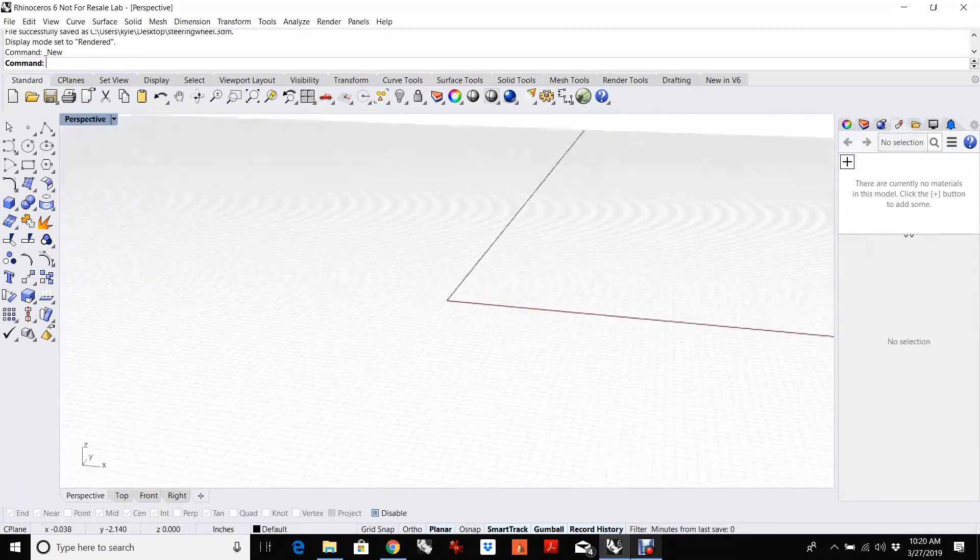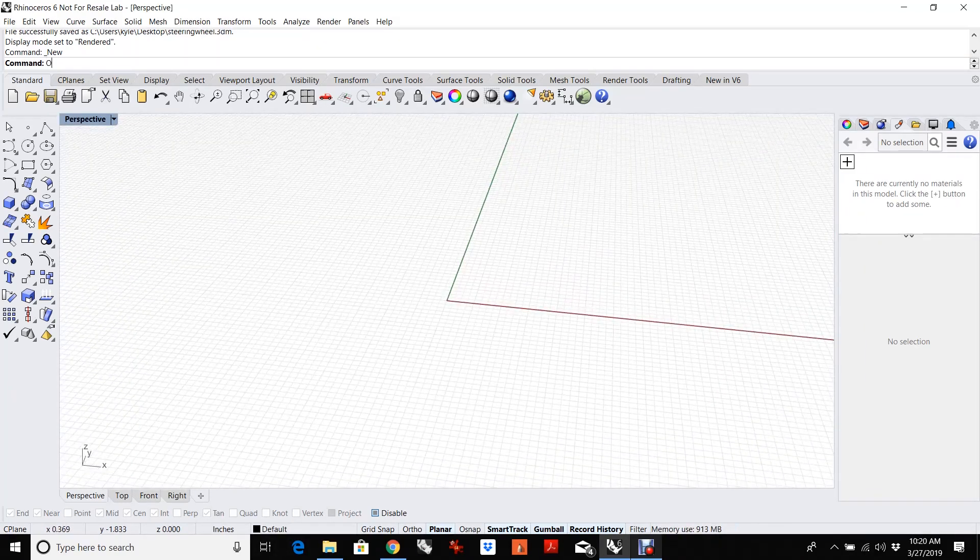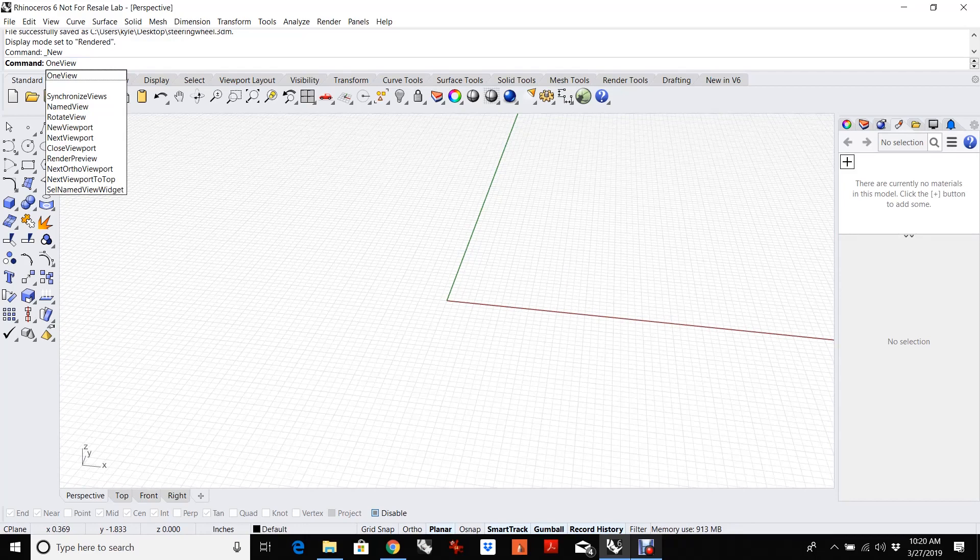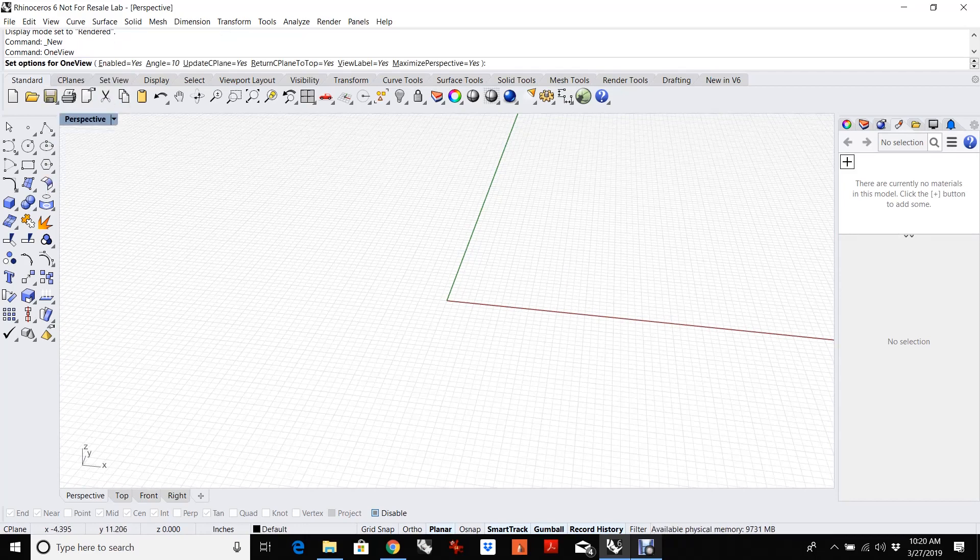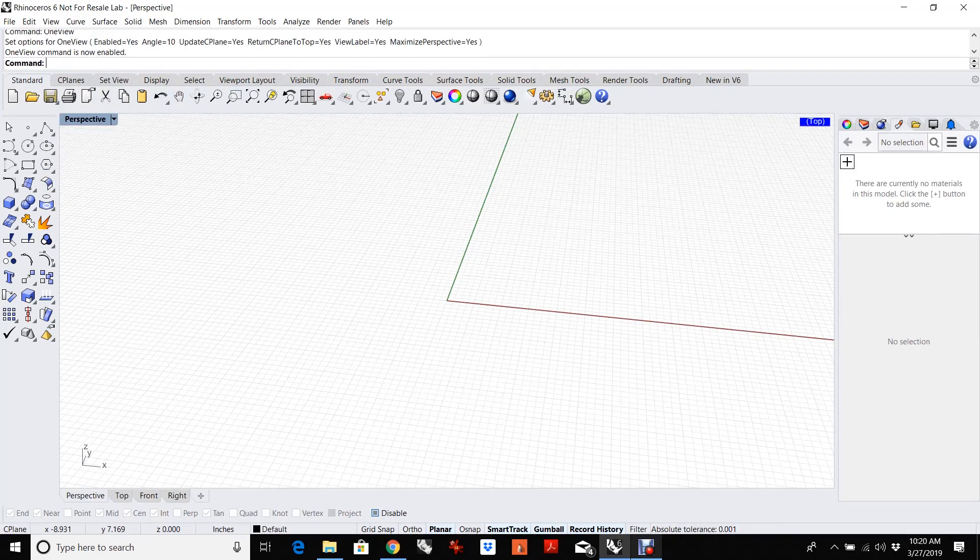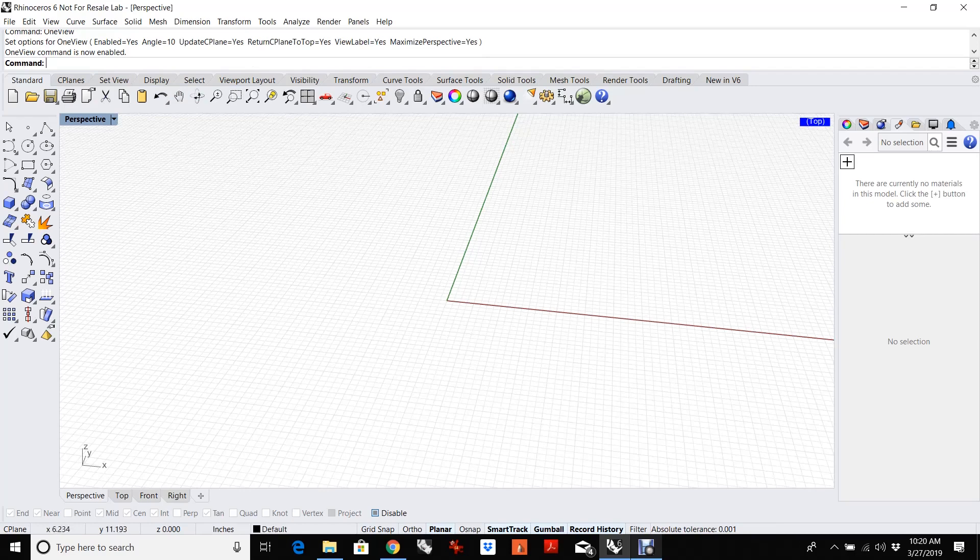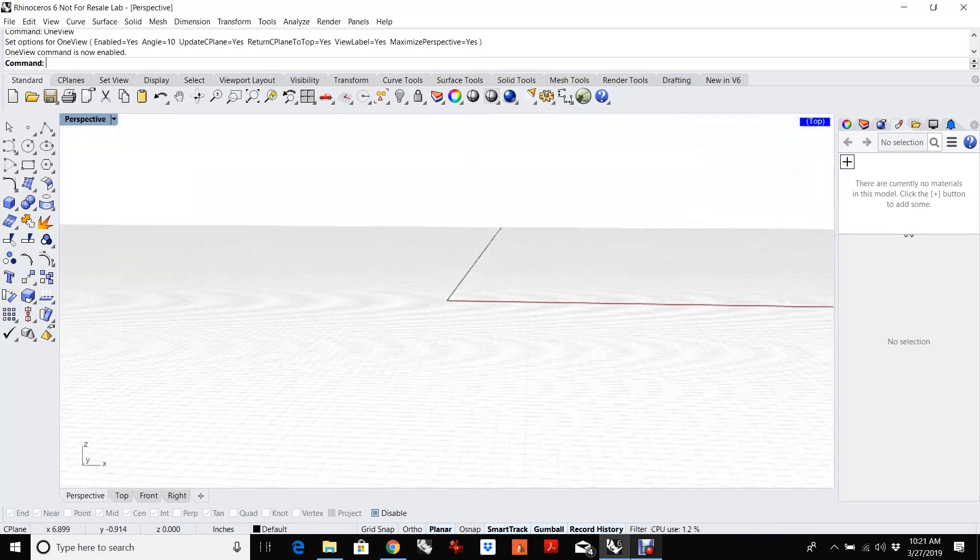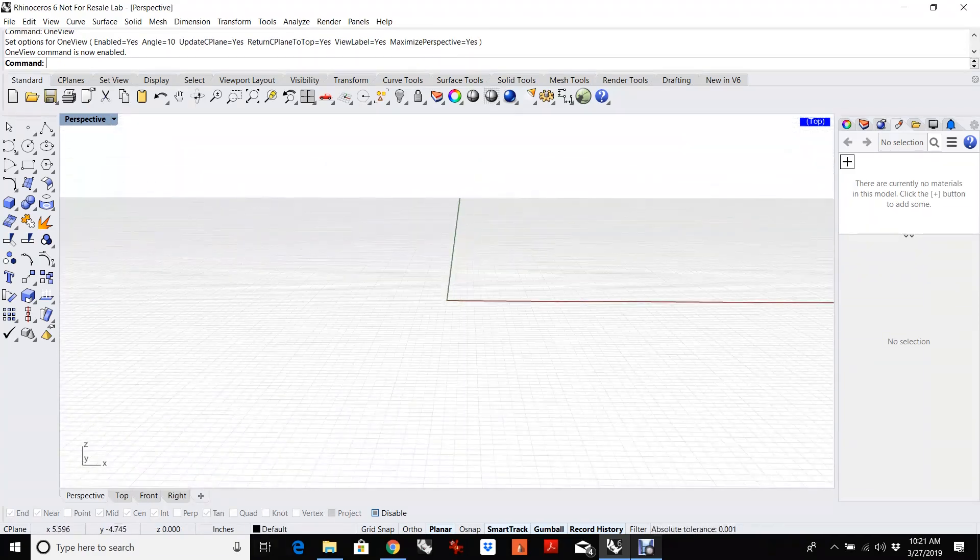If I go to perspective view and maximize, and I type the command OneView to set the options, I'm just going to use the defaults. And you'll see that you can tell that you're in OneView because it gives you the indication of which construction plane you're working on, so which C-plane you're working on. And in this case, the top C-plane is active.